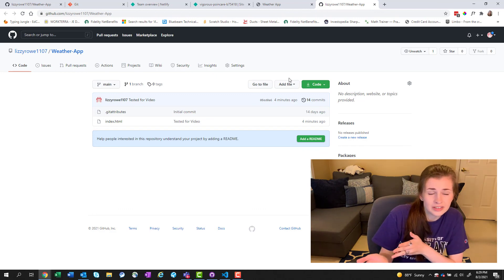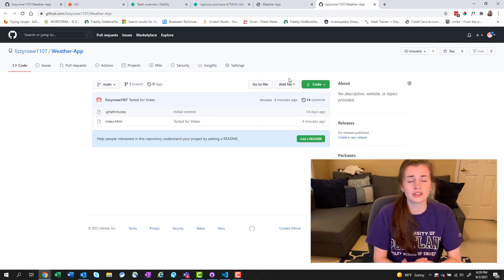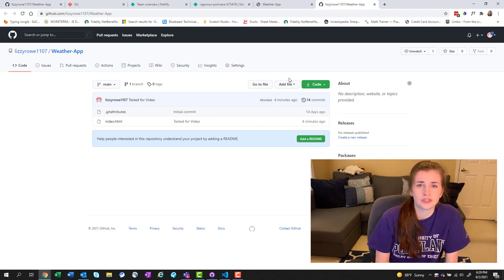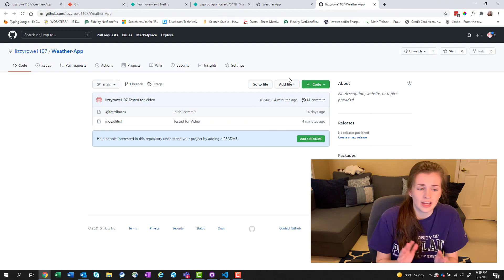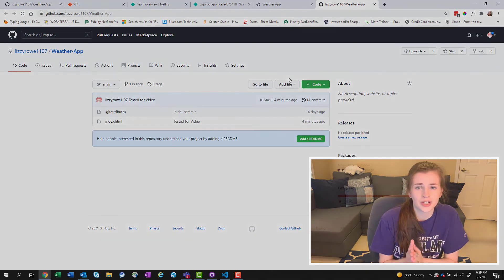I hope this helps you guys understand kind of what GitHub is, especially when people are talking about it. That is all I have to share today and I hope it helps you guys.